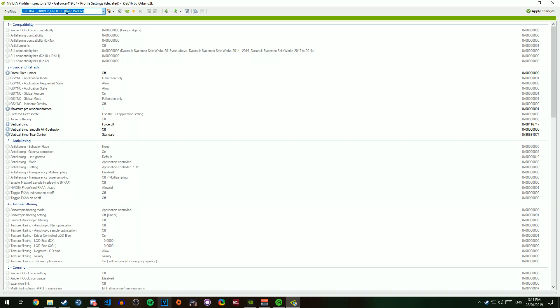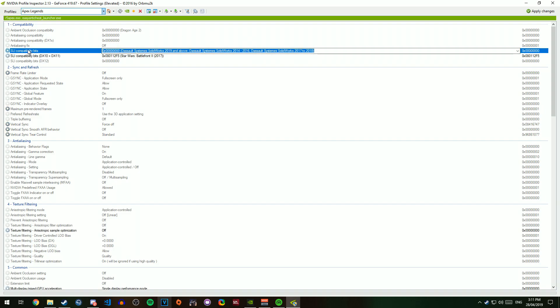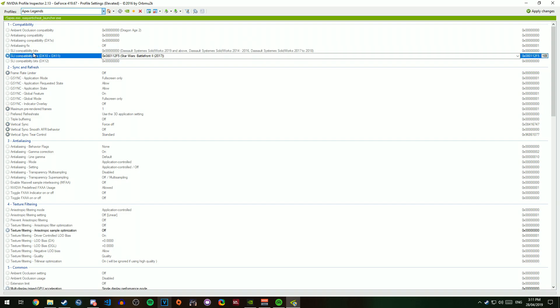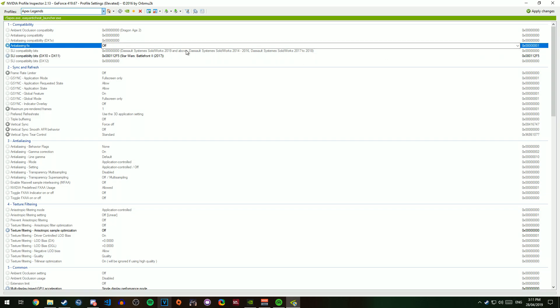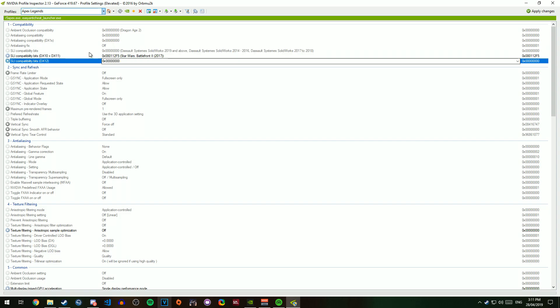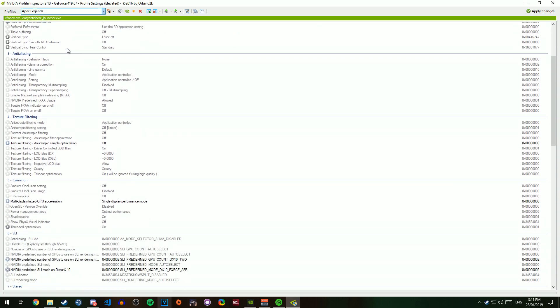But what you want to do is type in the name of the game, so I'm going to type in Apex, because that's the game I'll be showing. And you're going to want to come up here to SLI Compatibility Bits, and you're going to change this to Star Wars Battlefront 2. So this will basically trick it into thinking the game has SLI enabled.